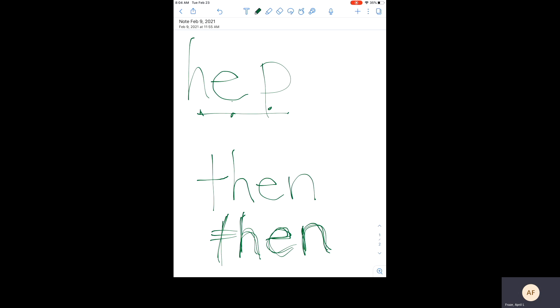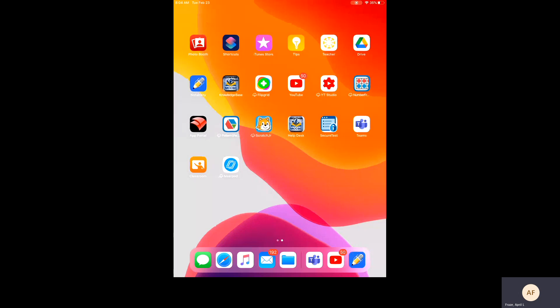All right. Good job. I'll see you in the next part.